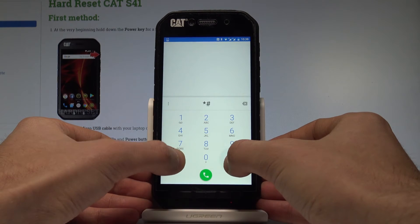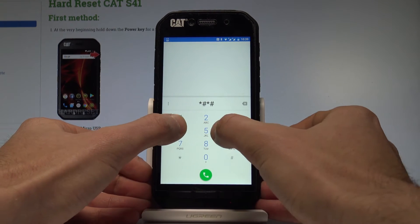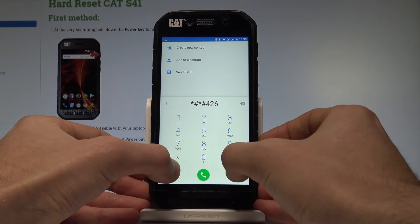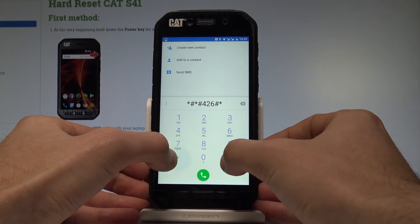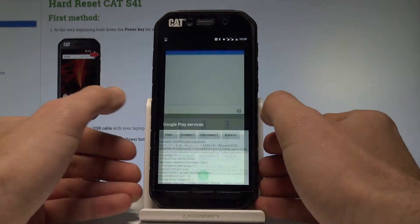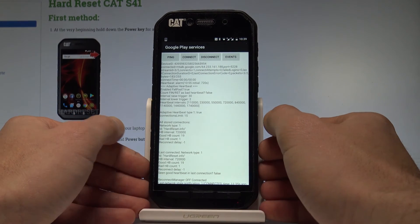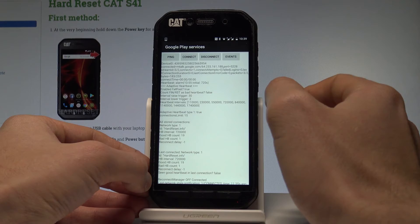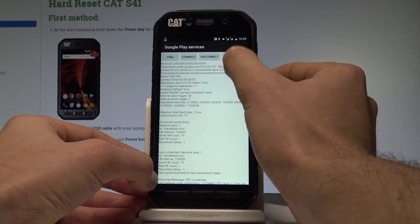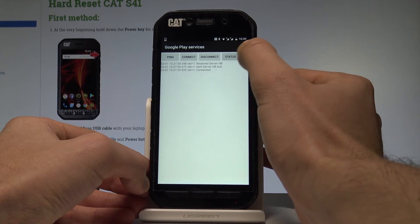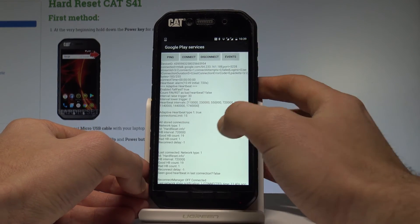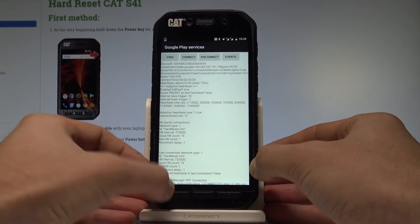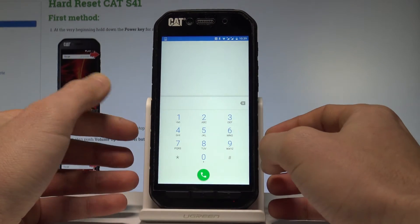You may also open the Google Play service. Use the code: *#*#426#*#*. As you can see, Google Play service just pops up. Here you can choose ping, connect, disconnect, events, or status, and read all of these specifications. Let's go back.